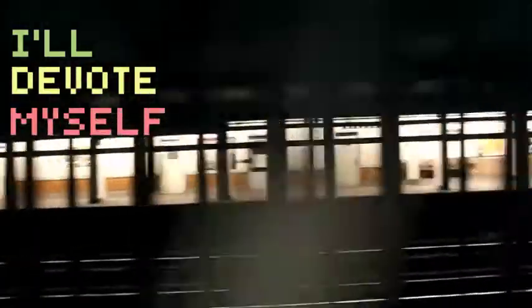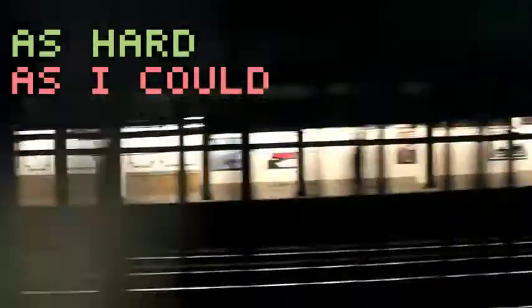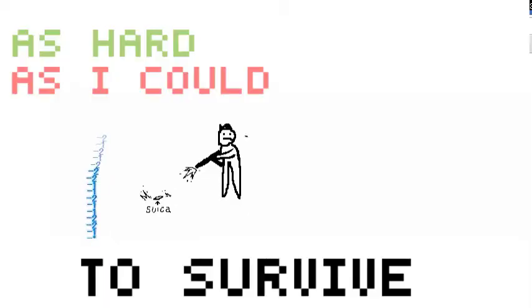I'll devote myself to this company as hard as I could to survive.